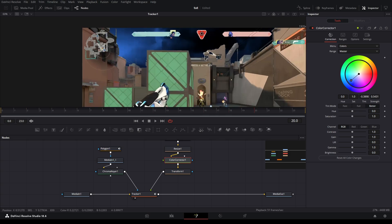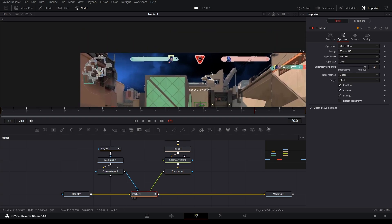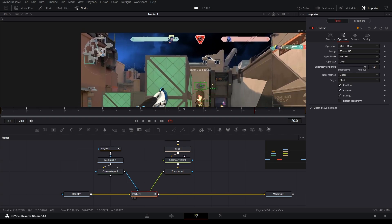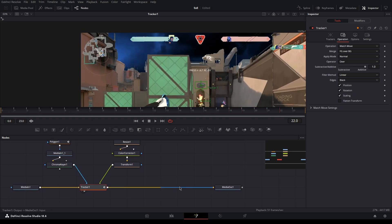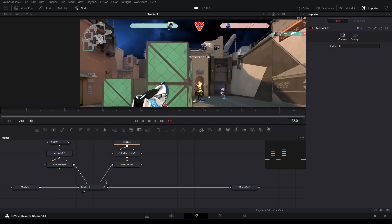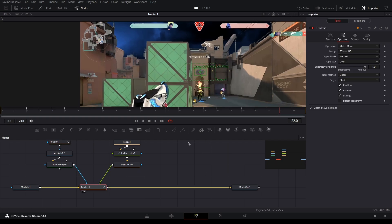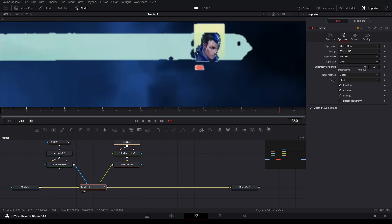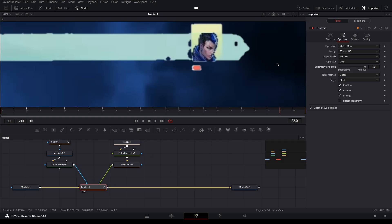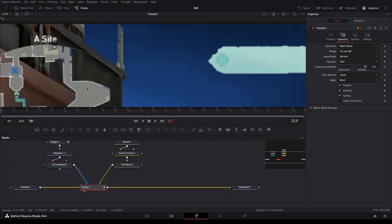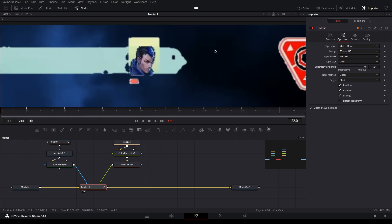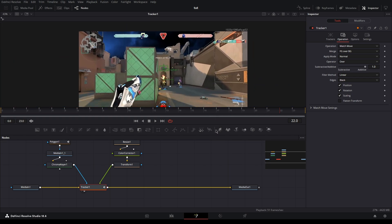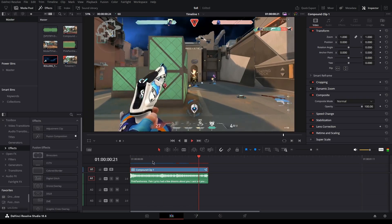That's pretty much it with sky replacement — we've replaced the sky. Another thing you could do is use a depth map if you have DaVinci Resolve Studio. It can fix mistakes like spill on edges, and the depth map will make it look way better. But yeah, that's pretty much it with sky replacement.